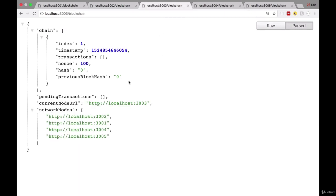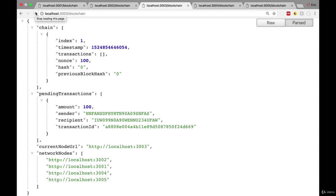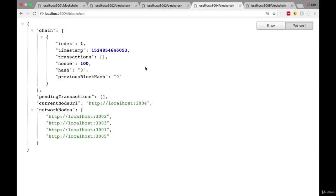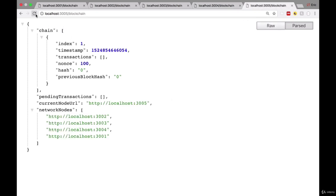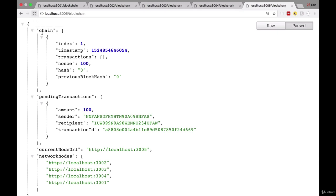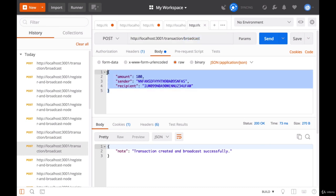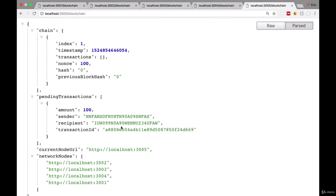Let's check the next node to see if it received this transaction as well. It did. And on our fourth node, the transaction is here — that's good. And finally the fifth node, the transaction is present here as well. This transaction that we created was broadcast to our entire blockchain network successfully. Every node inside of our blockchain network is now aware that a new transaction was created.